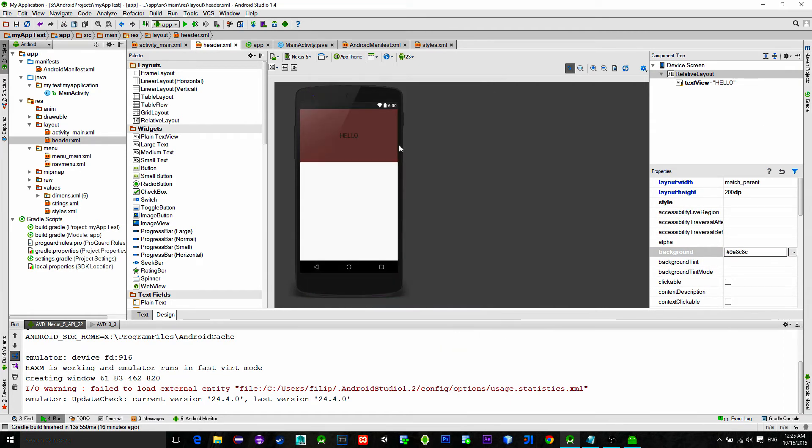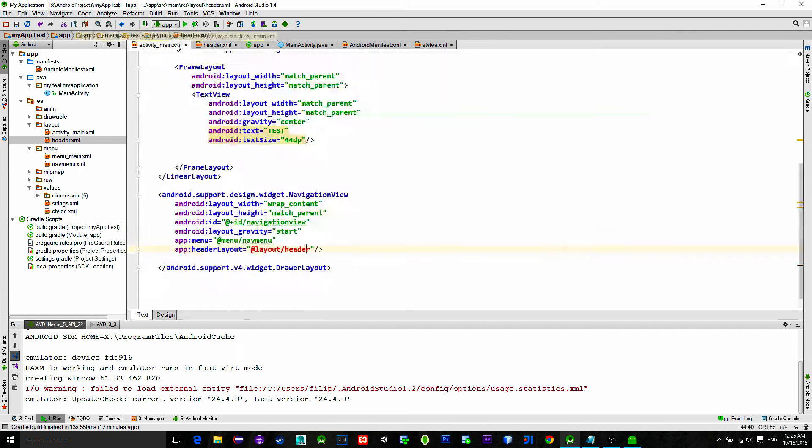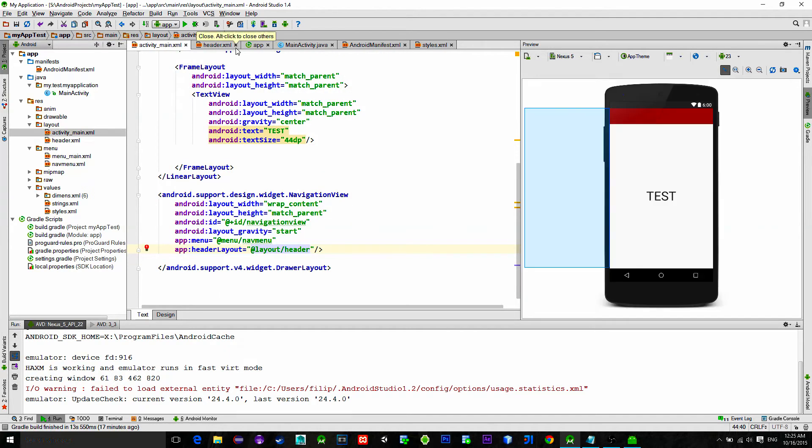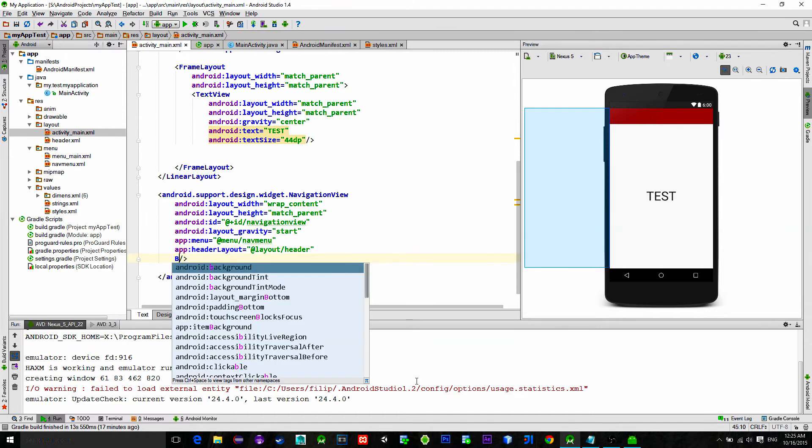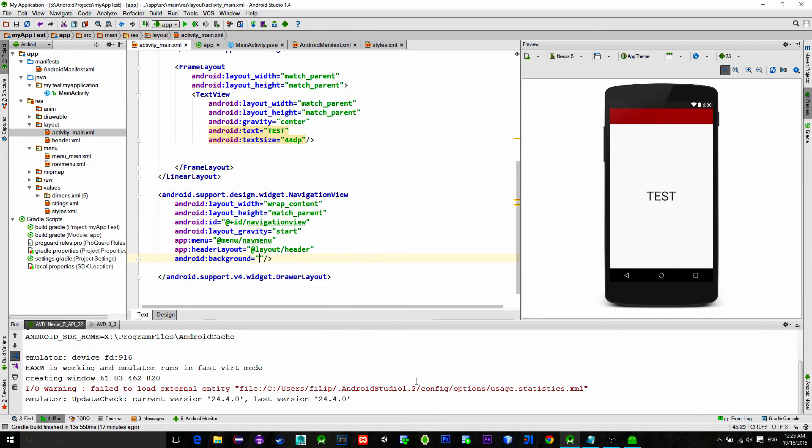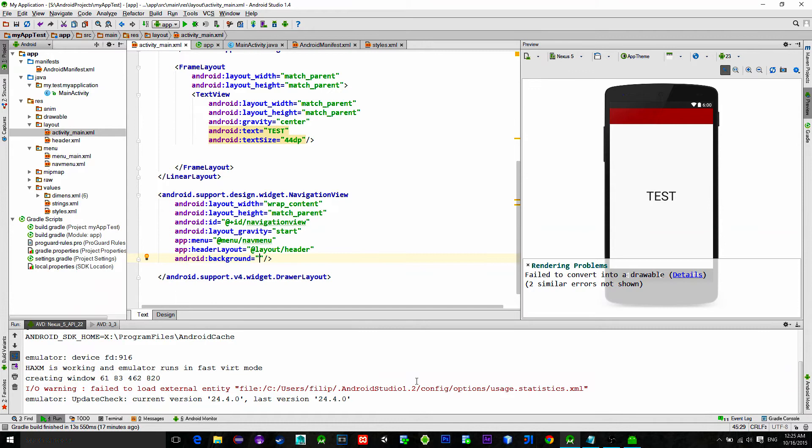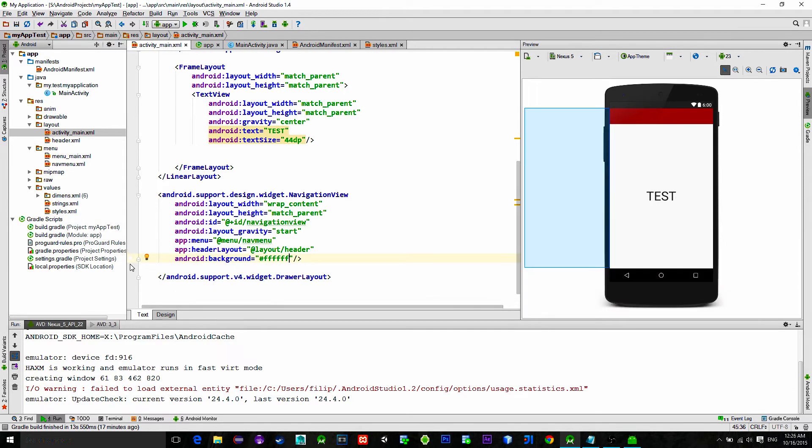Alright, go back to main activity XML. What we can do here, one more thing, we can also set the background color for our navigation view, so let's just do that quickly.